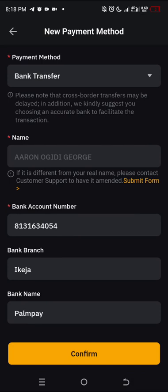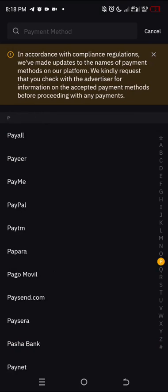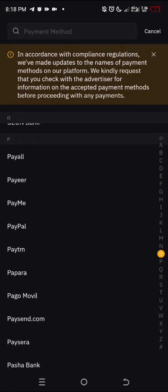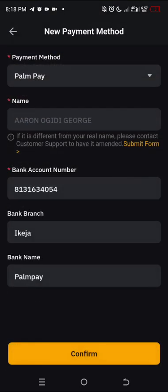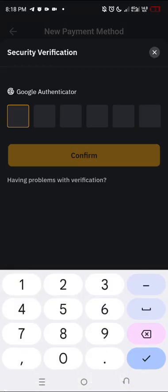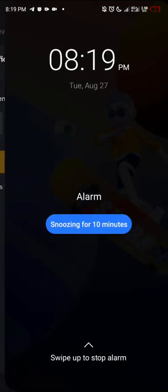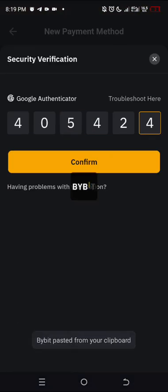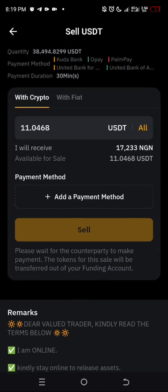Let me check if they have Palmpay in the options. Good — bank name Palmpay, payment method Palmpay. Let's click Confirm. For Google Authenticator: if you don't have Google Authenticator, go and download it. I'm going to pick this number from my Google Authenticator, go back, enter it, and click Confirm. So I will receive this amount and it's going to automatically send to him.